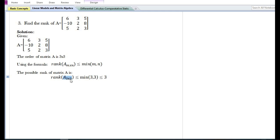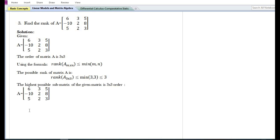The possible rank of matrix A — that is, a matrix containing three rows and three columns — is equal to or less than the minimum of the number of rows or the number of columns. Since m is equal to n, the possible rank of matrix A is equal to three or less than three.